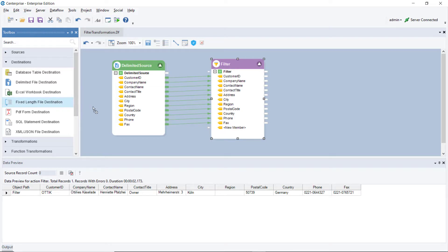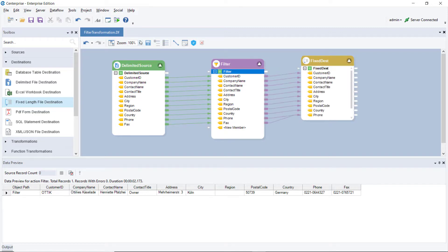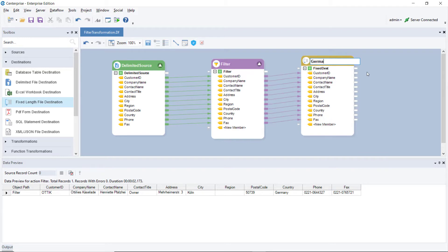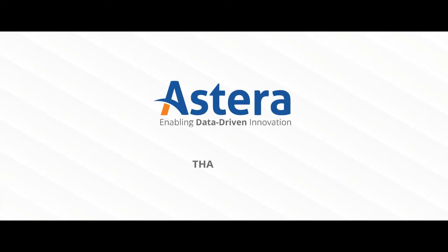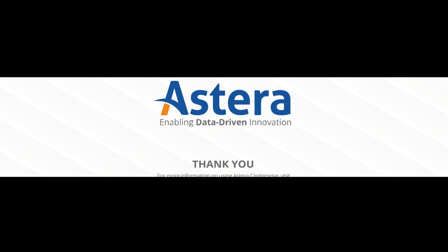In this case, we will write our output to a fixed length file destination. Rename your destination object by right clicking on top of it. Here we will rename it as German customers. So this is how you can use the filter transformation feature in Centerprise. For more information on how to use Estera's Enterprise, you may also visit our support site. Thank you for watching this video.